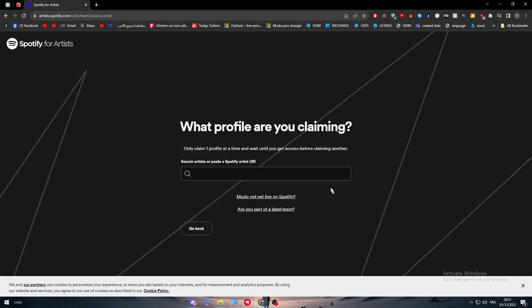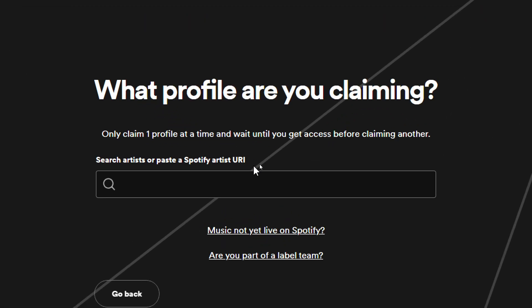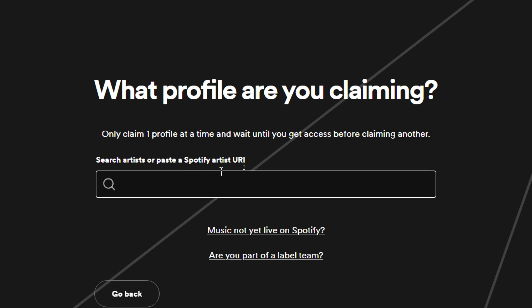Now click on Next — what profile are you claiming? You can only claim one profile at a time, in order, until you get access before claiming another. Search for your artist or paste the Spotify artist URL.